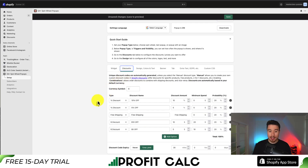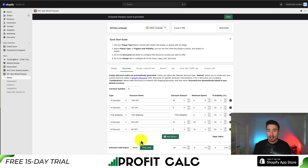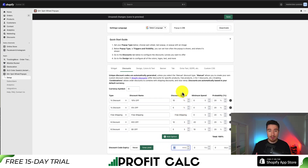Next will be discounts. Since we're using the spin the wheel pop-up, it's going to display all the different types of discounts that can be offered as well as the probability of the actual wheel landing on them. There's also a discount code expiry set to 30 minutes by default, so you should edit this based on how you want it to be. I'm just going to leave them as defaults here.